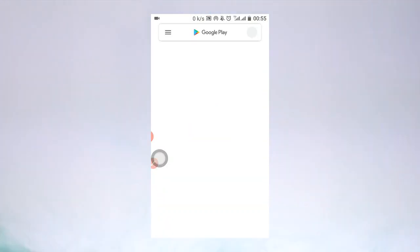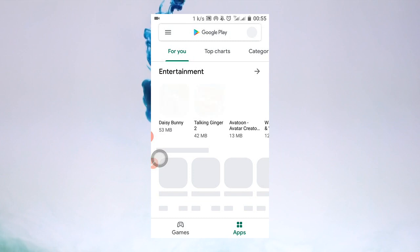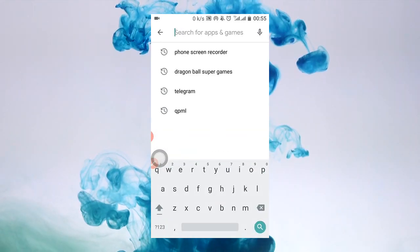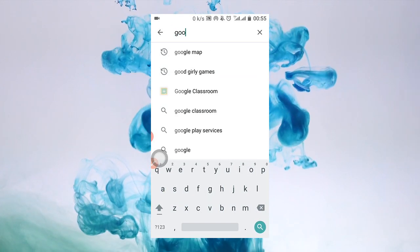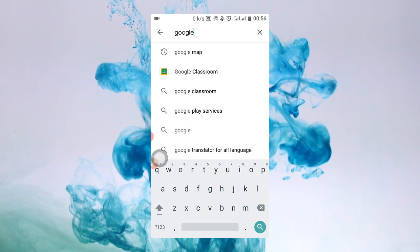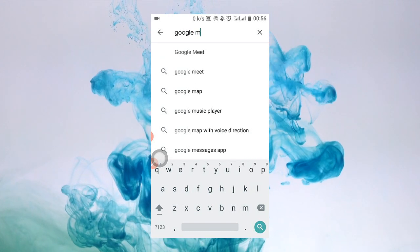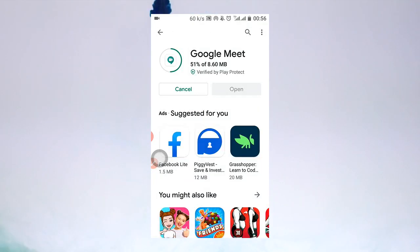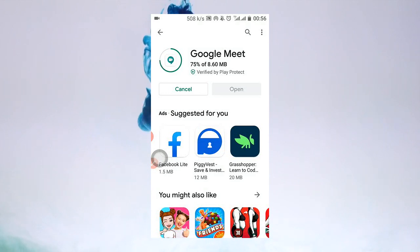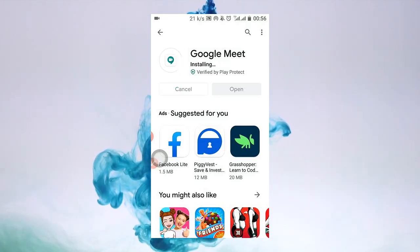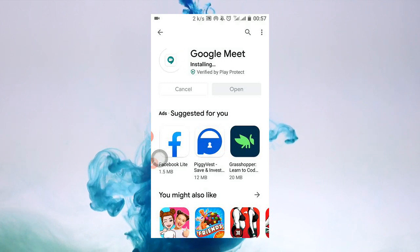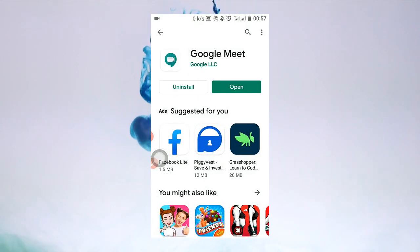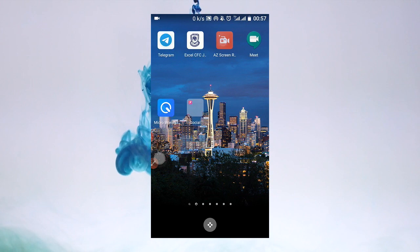Go to your Google Play Store and search for Google Meet. That's finished installing — click to open. As you can see, Google Meet is now in the store here and ready to use.